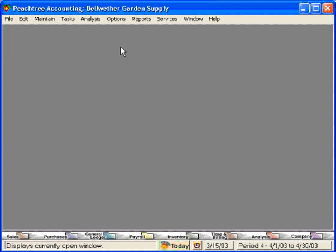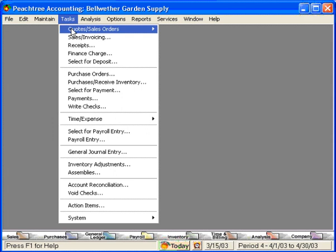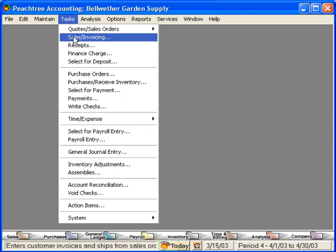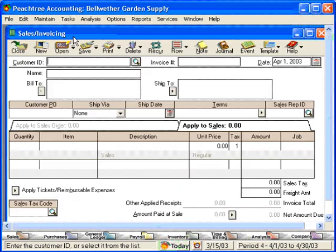Let's talk about a great feature within Peachtree that accountants love. It's called accounting behind the screens. Let's go into sales invoicing to look at this. On a lot of screens in accounts receivable and accounts payable and payroll, up here in the toolbar button there's a choice that says journal.